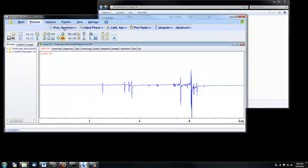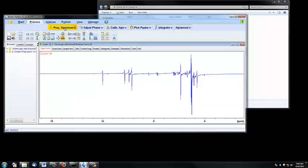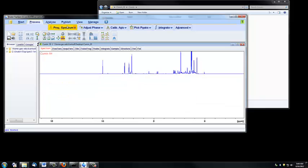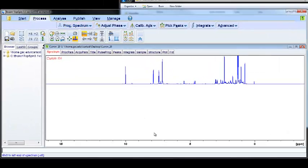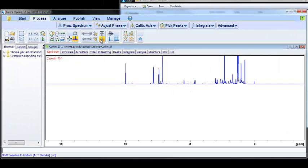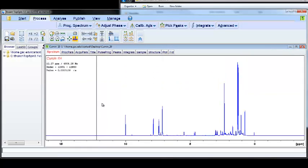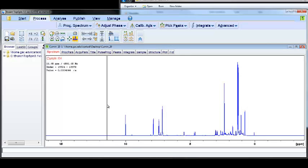This will actually perform three separate commands at once. You'll see that now this looks more like what you're probably used to an NMR spectrum looking like. I'm going to quickly walk through the three steps that the Process Spectrum button performs.